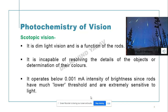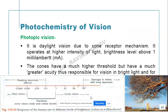Scotopic vision is the function of rods and is a dim light vision. It is incapable of resolving fine detail of objects, and color determination is not possible. It operates below 0.01 millilambert intensity of brightness. Since rods have a much lower threshold, they are extremely sensitive to light.